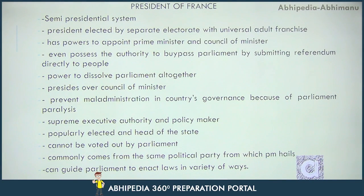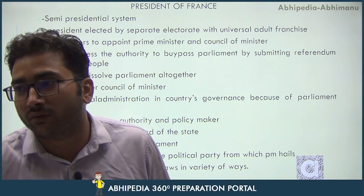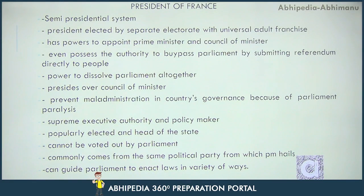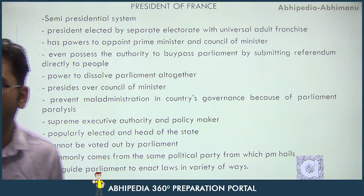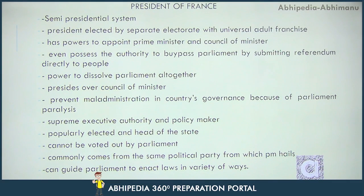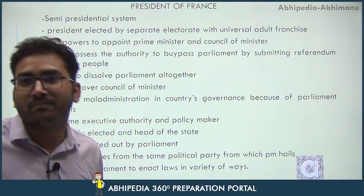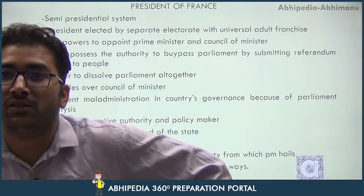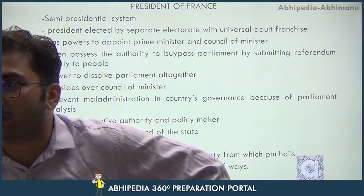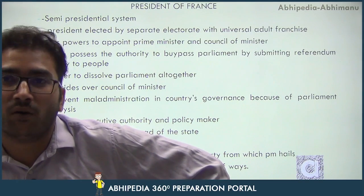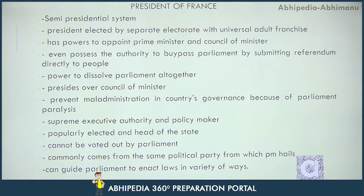Fifth: the French President has the power to dissolve Parliament altogether. In India, the President cannot do this unless the government has majority on the floor of the Lok Sabha. Sixth: the French President presides over the Council of Ministers — in India, it is the Prime Minister who does this. He can also prevent maladministration in the country's governance due to Parliament paralysis, which the Indian President cannot do.